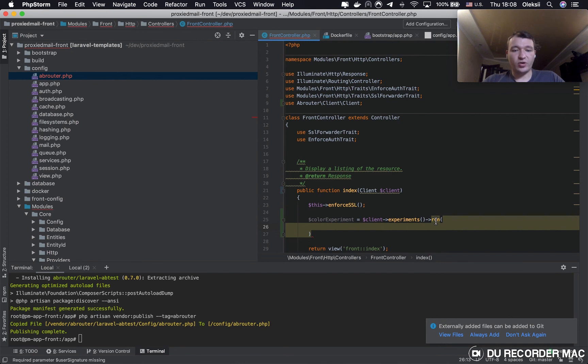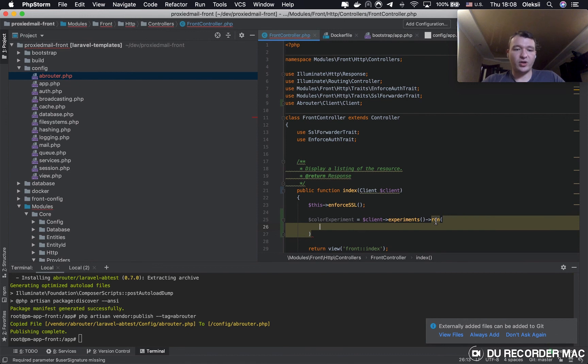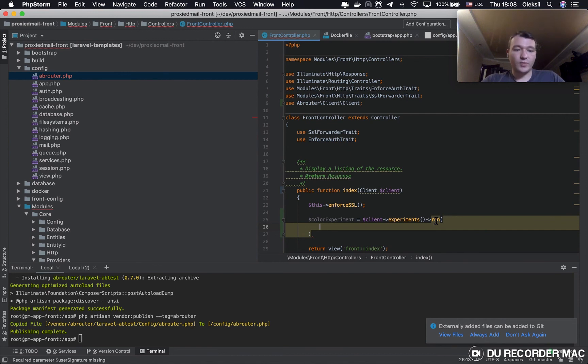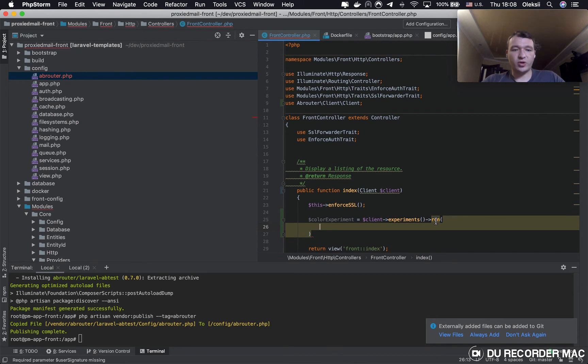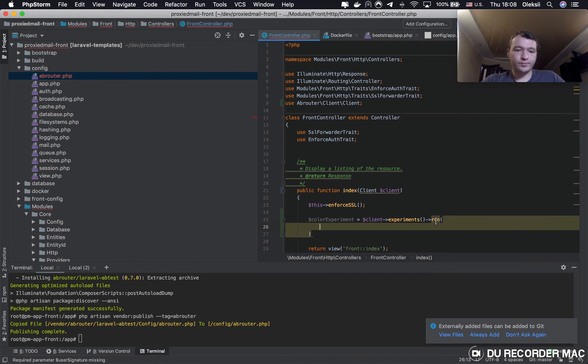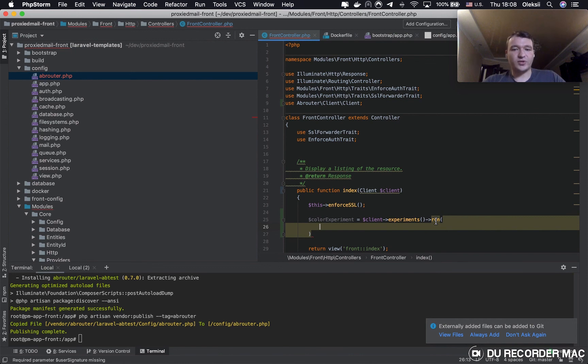And save the relation between user ID and branch, and then when you're running the experiment for the same user you will get the branch that you have in previous running.